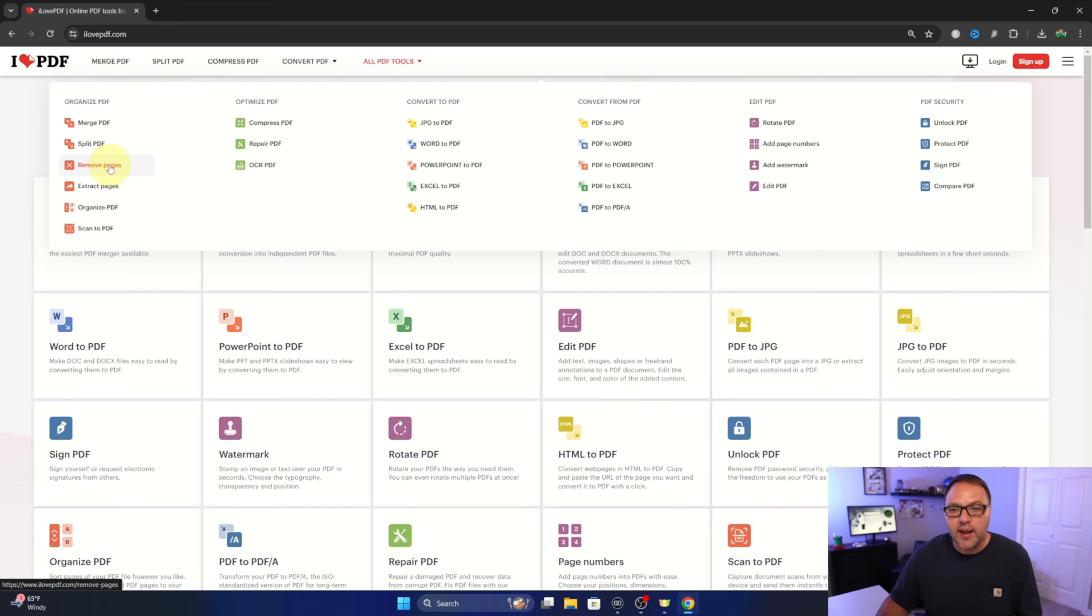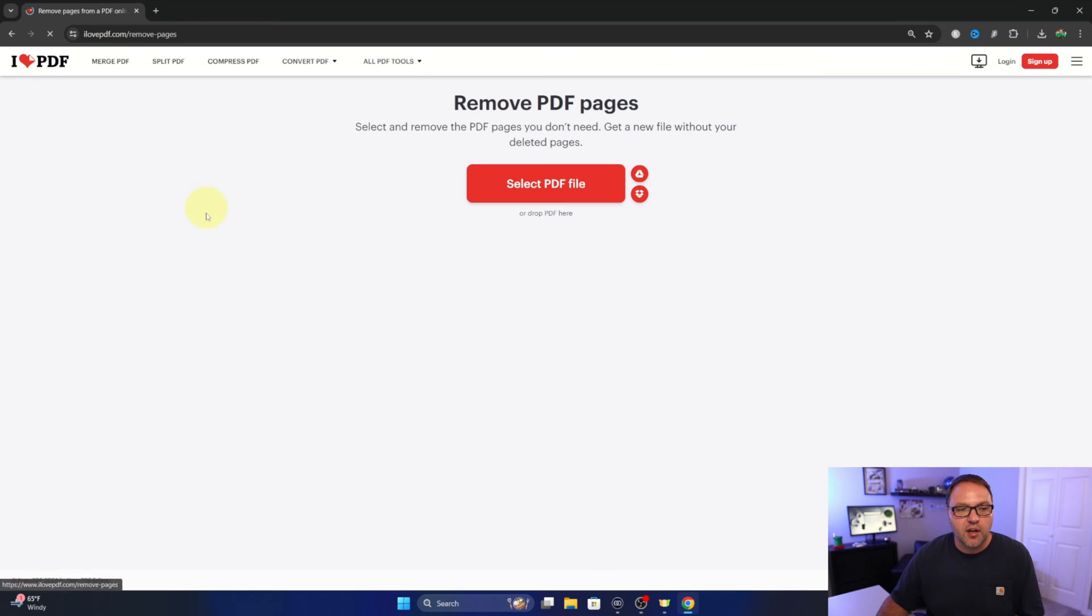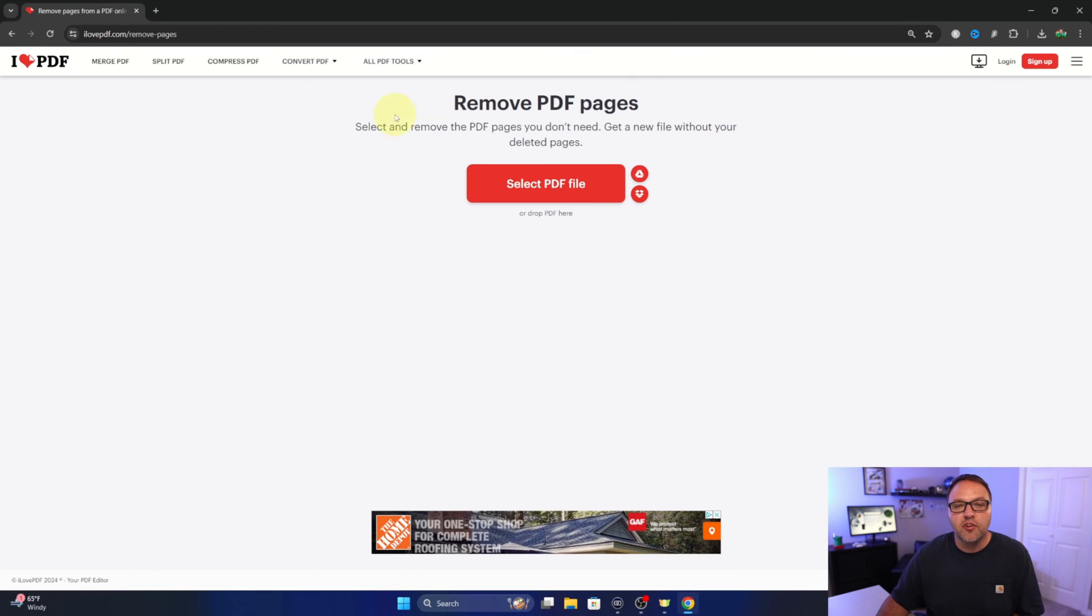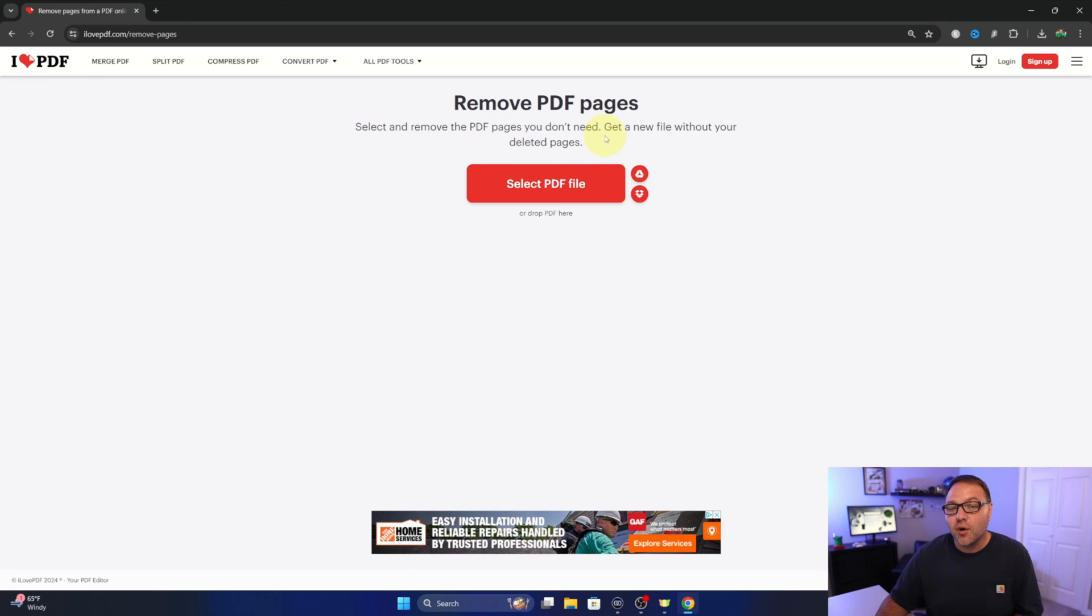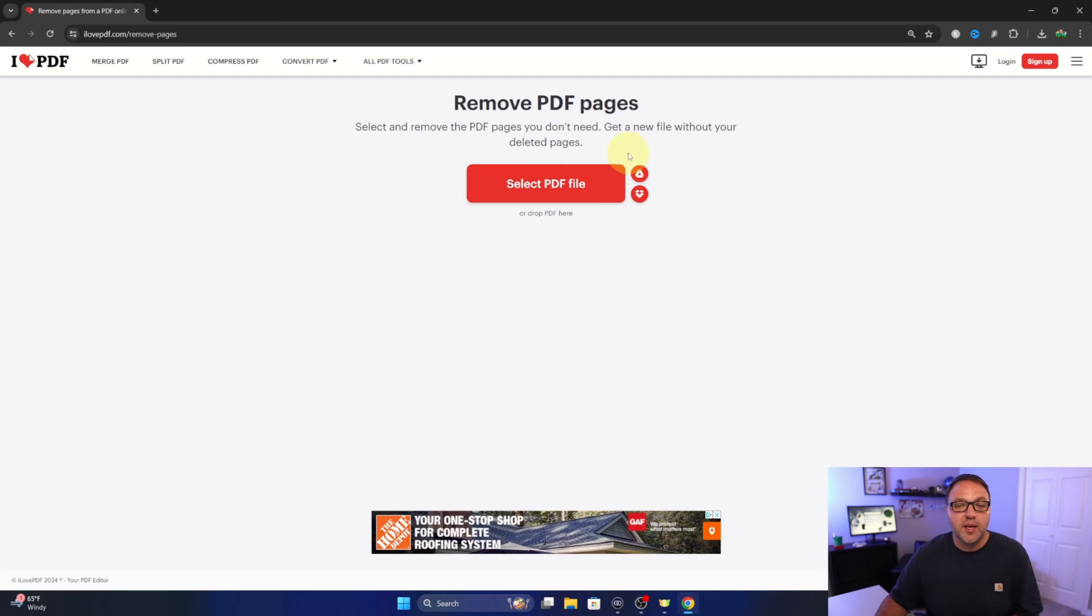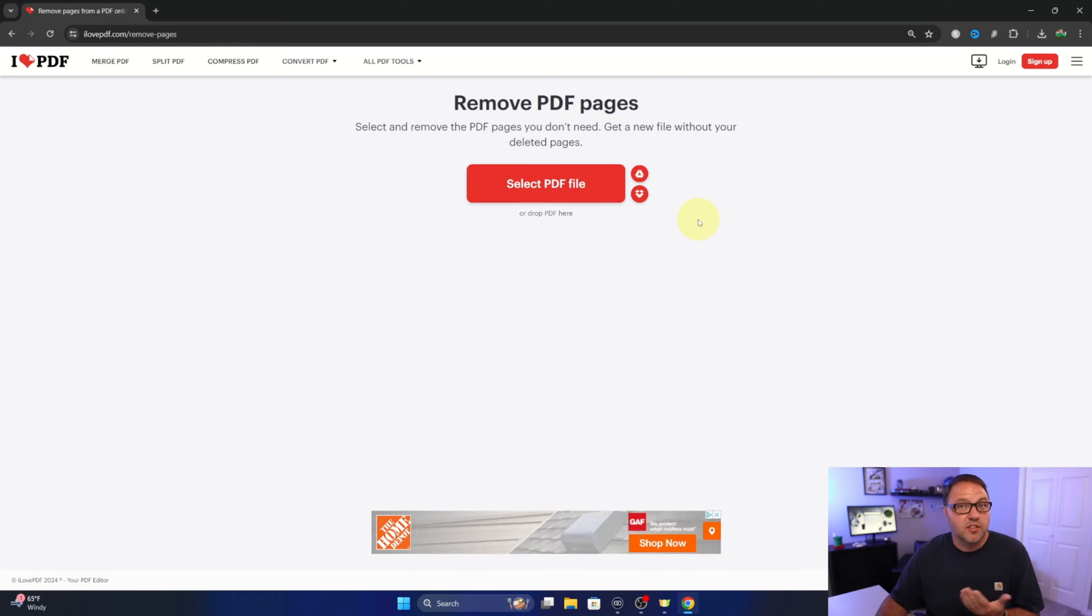Remove pages, just go ahead and left click on that. That's gonna load up the remove PDF pages option. It says select and remove PDF pages, you don't need, get a new file without your deleted pages. So we need to upload our PDF to this page.